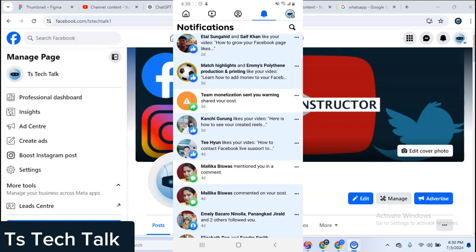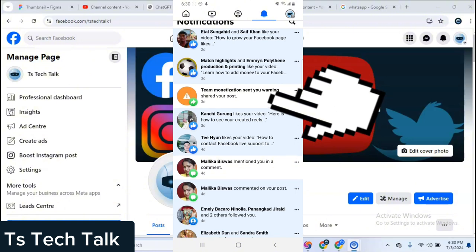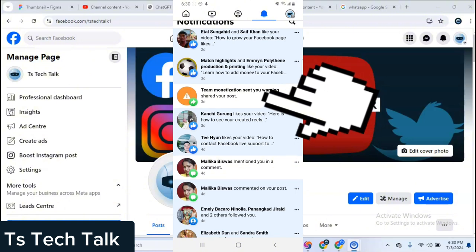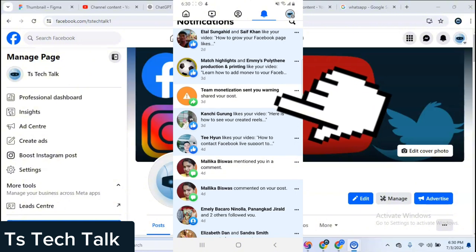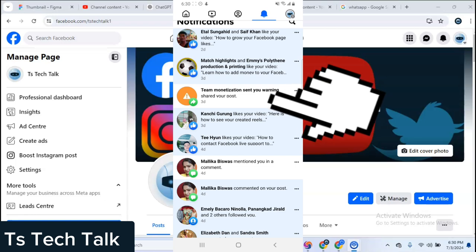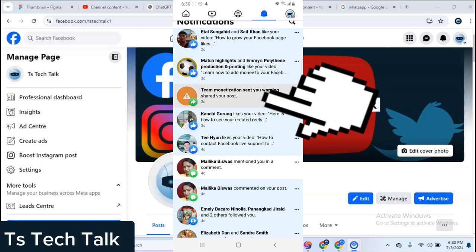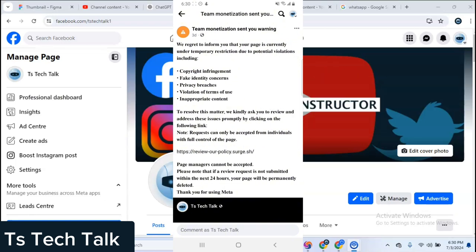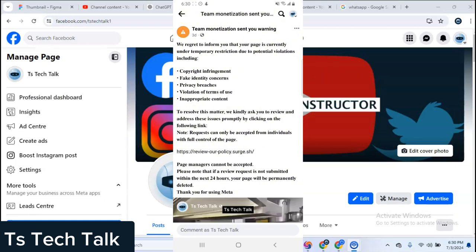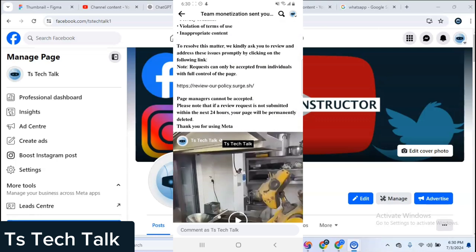You see this message right here where it says team monetization sent you a warning. I clicked on it and saw this message: we regret to inform you that your page is currently under temporal restriction. When I got this message I panicked. It listed copyright infringement, fake identity, privacy breach, violation of terms of use, and inappropriate content.